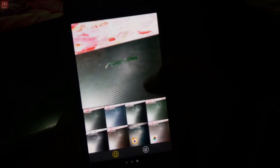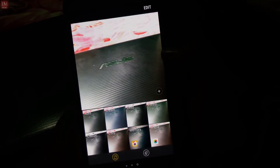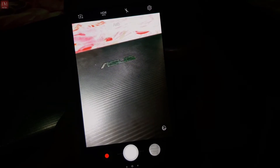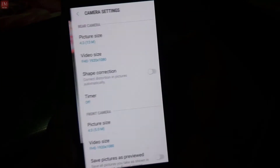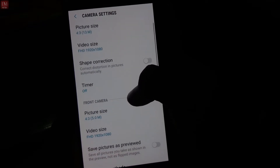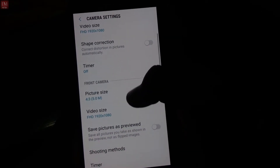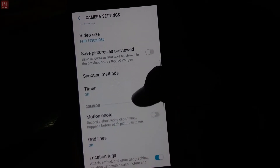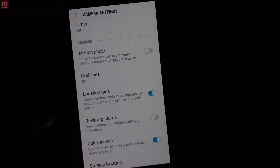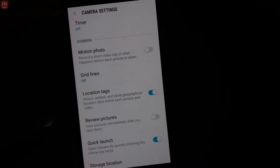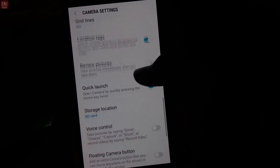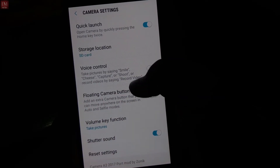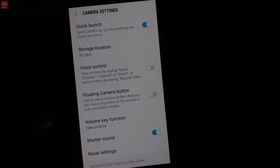In the camera, it has filters which are obviously working. It supports HDR. In the camera settings, there is a Motion Photo feature that records a short video clip of what you have captured. That was a good picture.